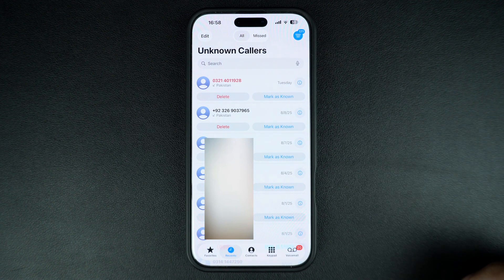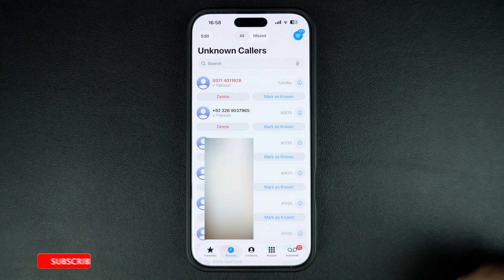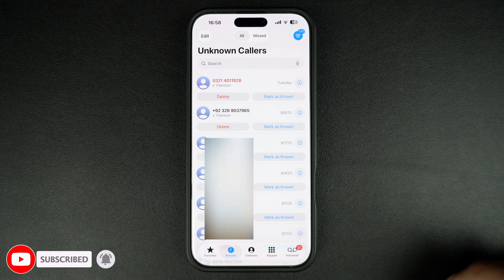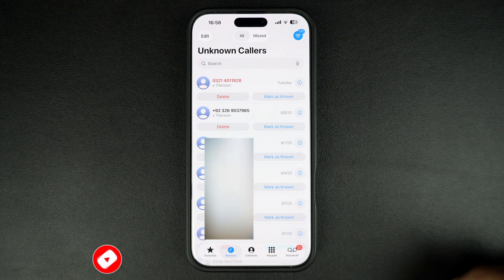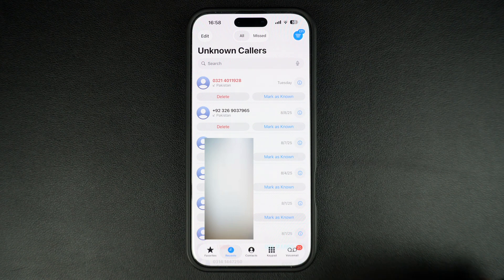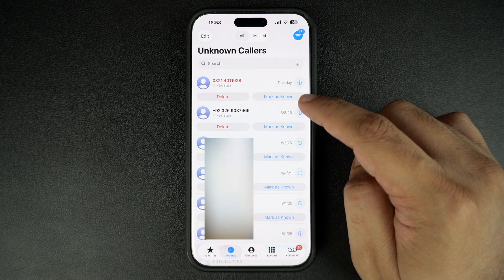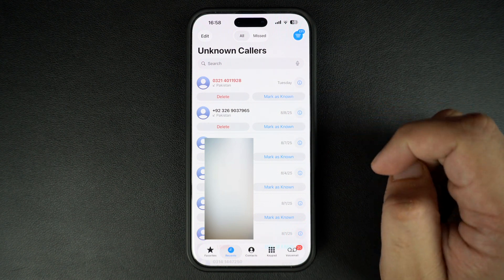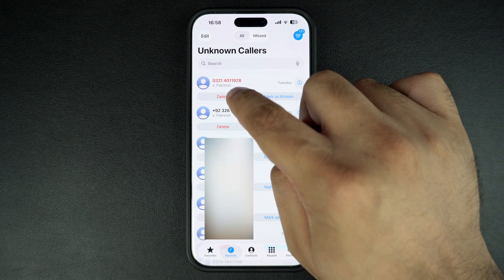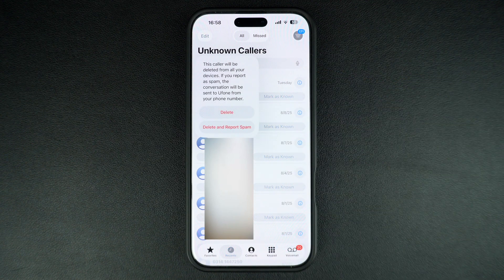Here you have to tap on the unknown callers option. As soon as you do this, you will be taken to the unknown callers list page where you can see all of your recent calls that came from unknown phone numbers that are not in your contacts list. Here you can mark these numbers as known so they are no longer added to the unknown callers list, or hit the delete button to remove them from the list.